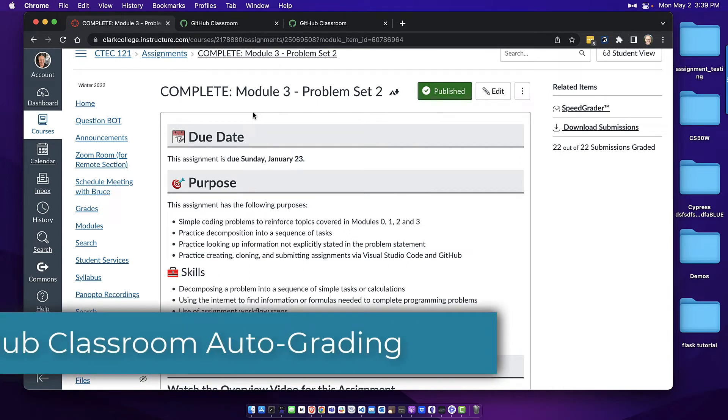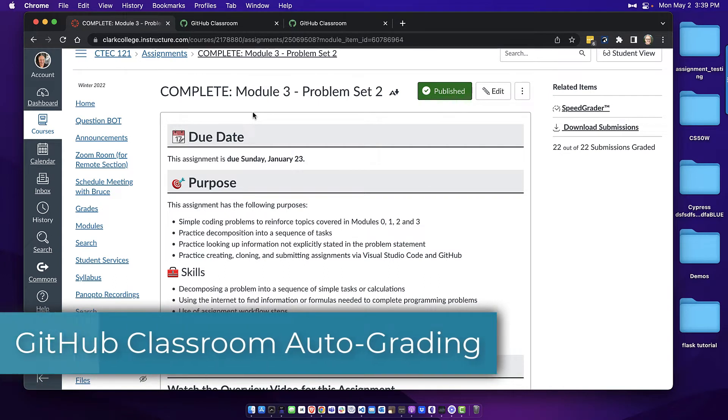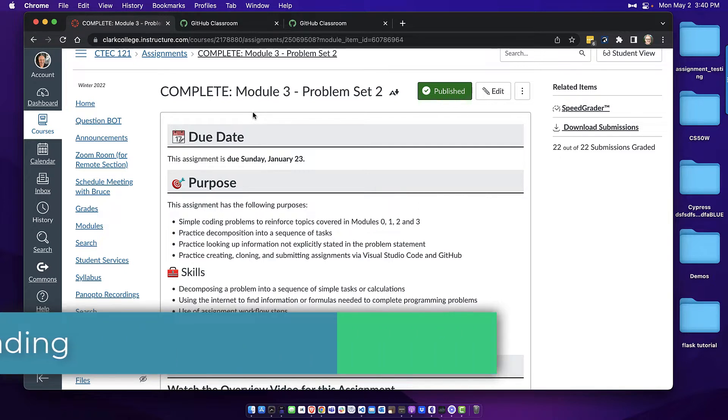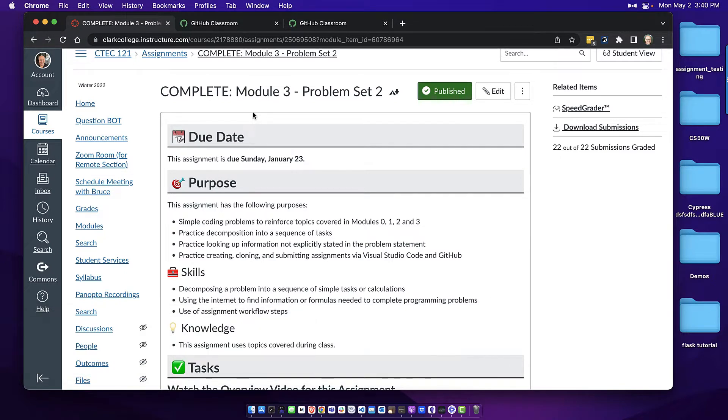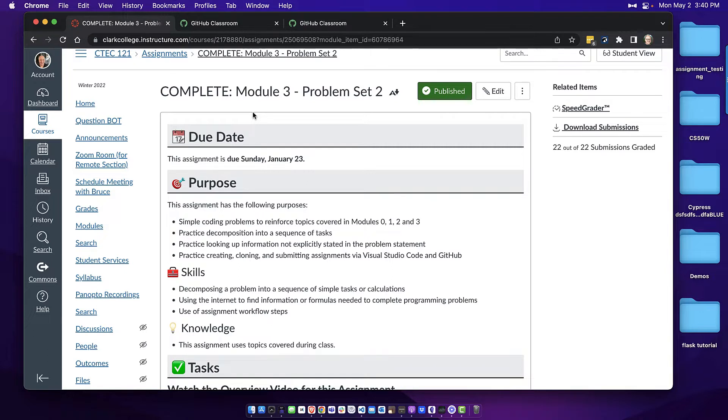Hey everybody, Bruce Elgort from Clark College Computer Technology here and I want to take a few minutes today to show you something that I've learned how to use and that's auto grading using GitHub Classroom.